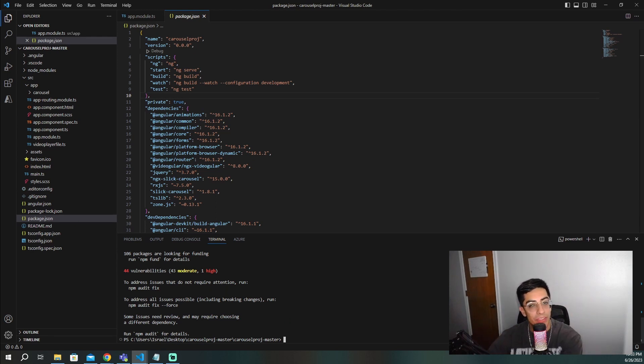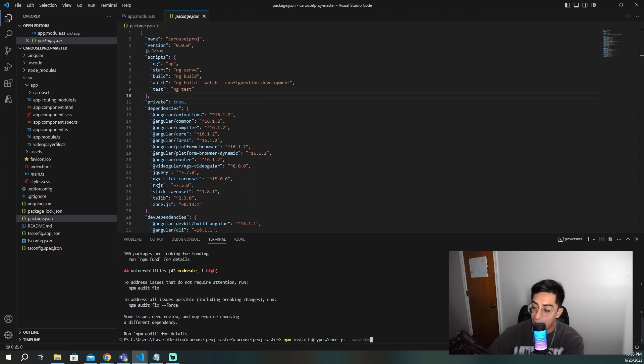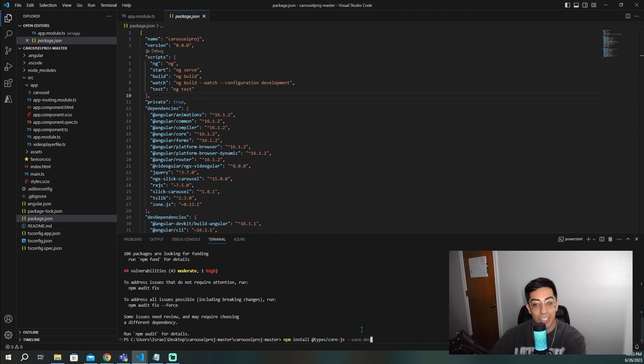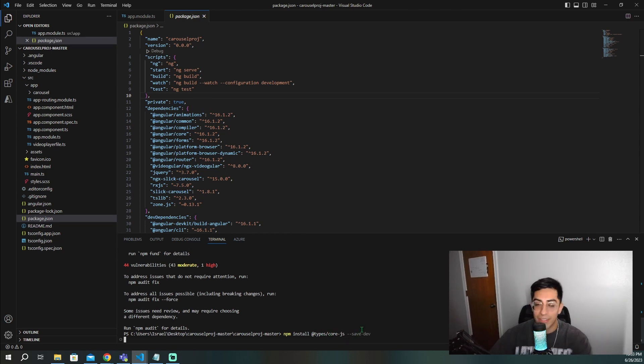And the other package that we have to install is going to be npm install at types backslash core js dash dash save. Press enter.